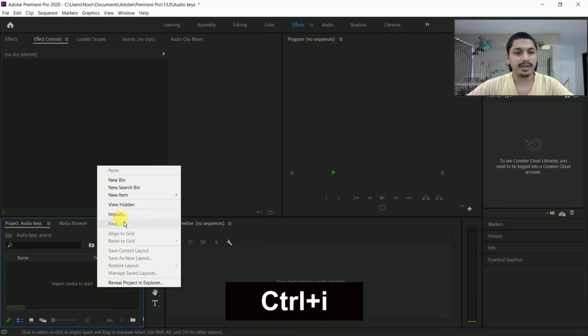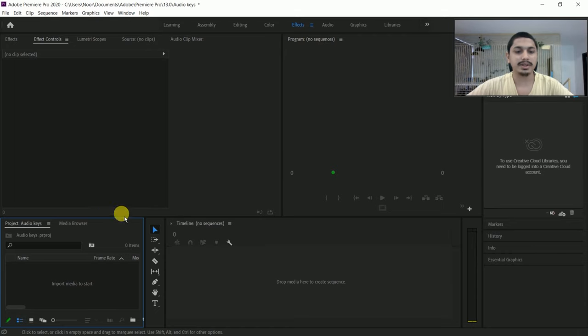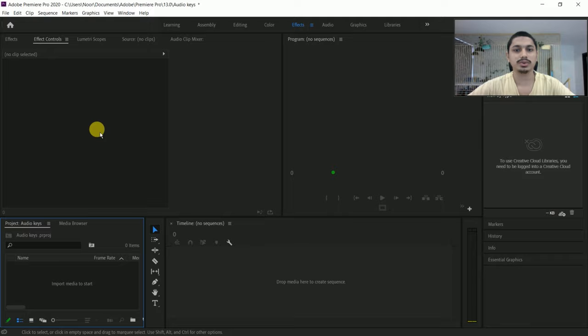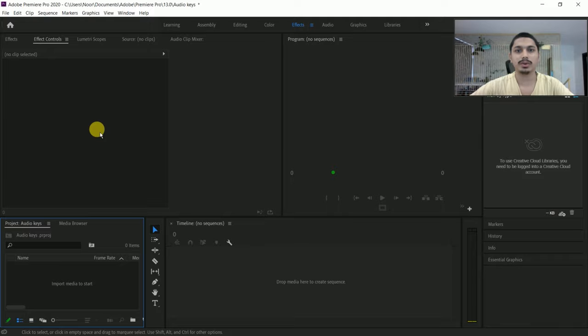Let's get started. I will import the file by pressing Ctrl+I and directly import it into the project.